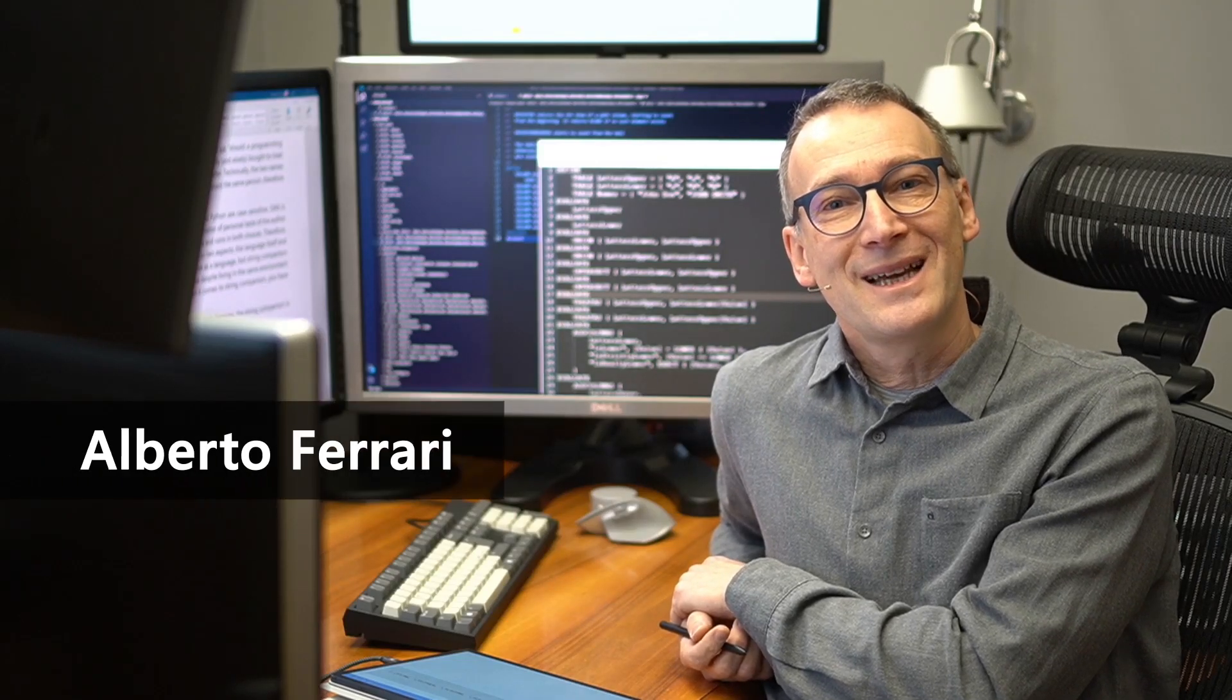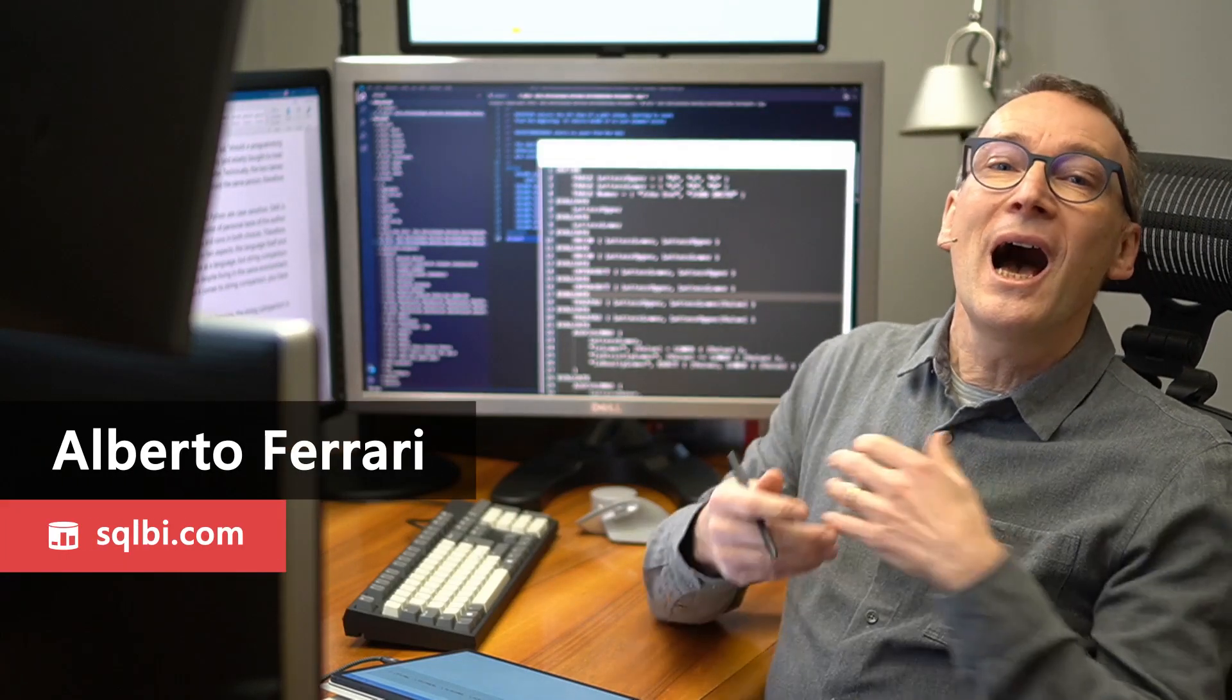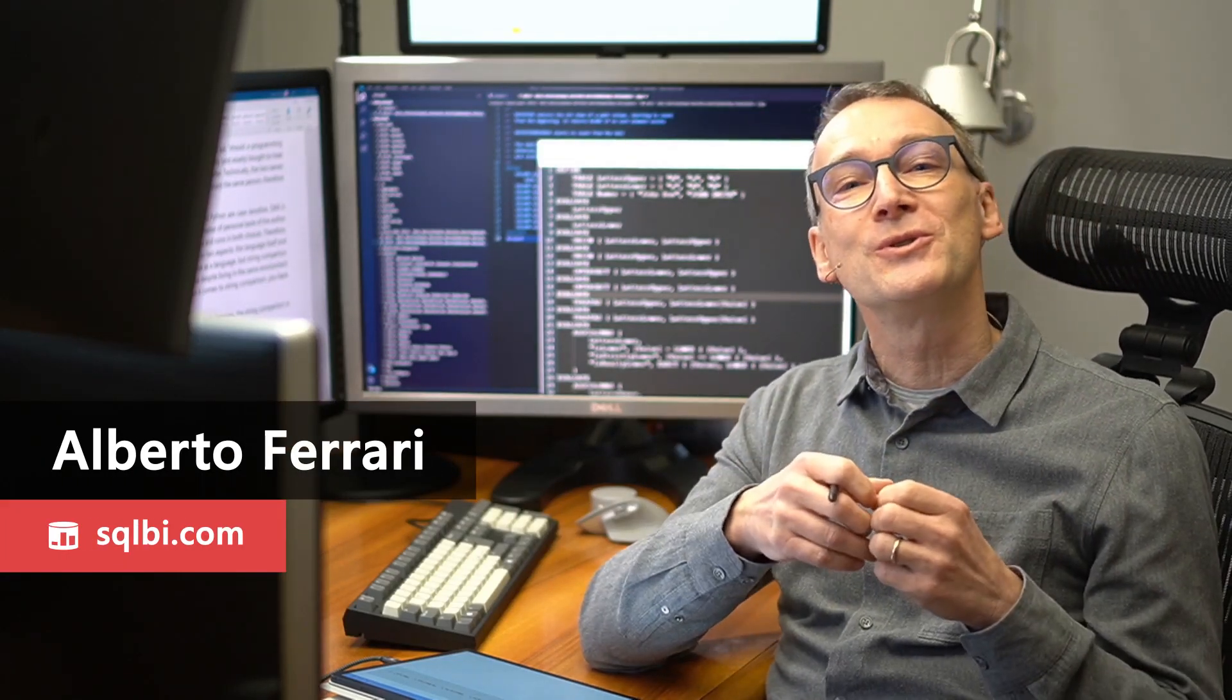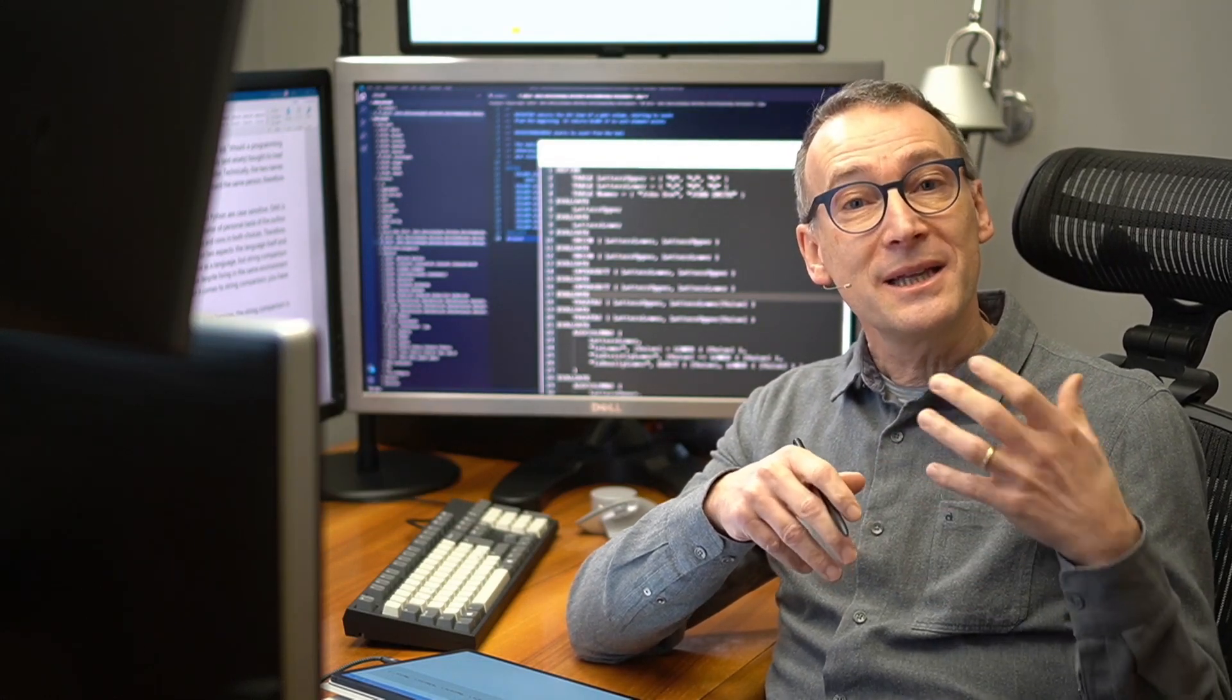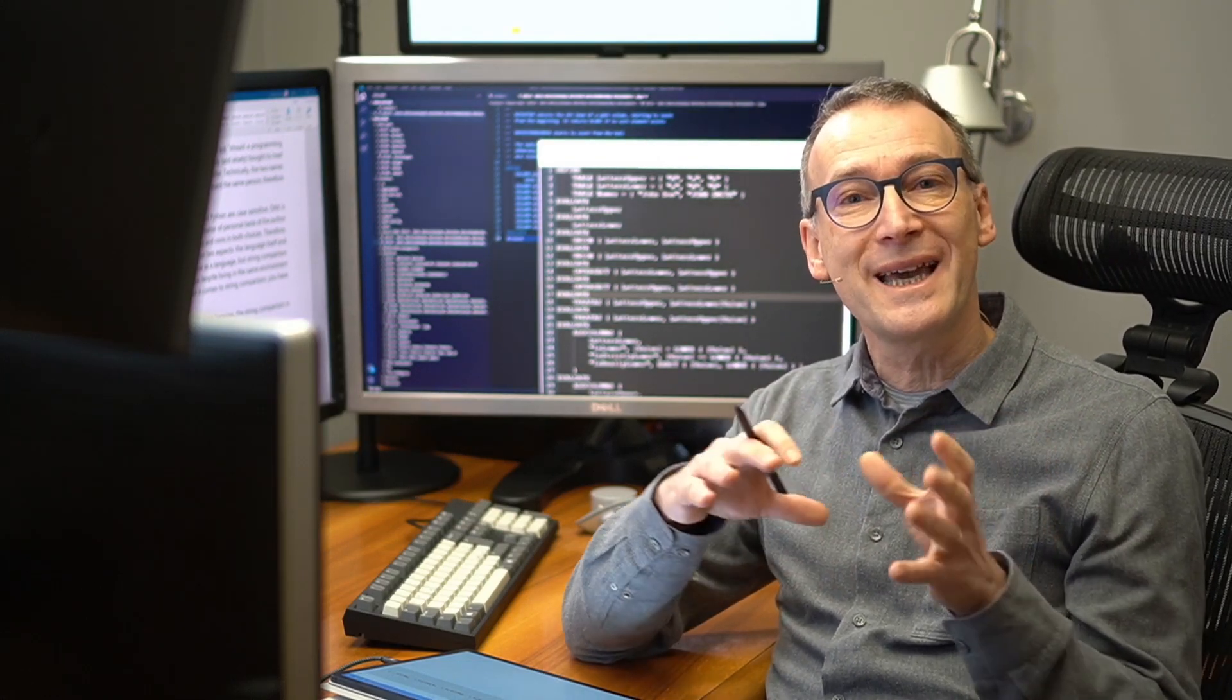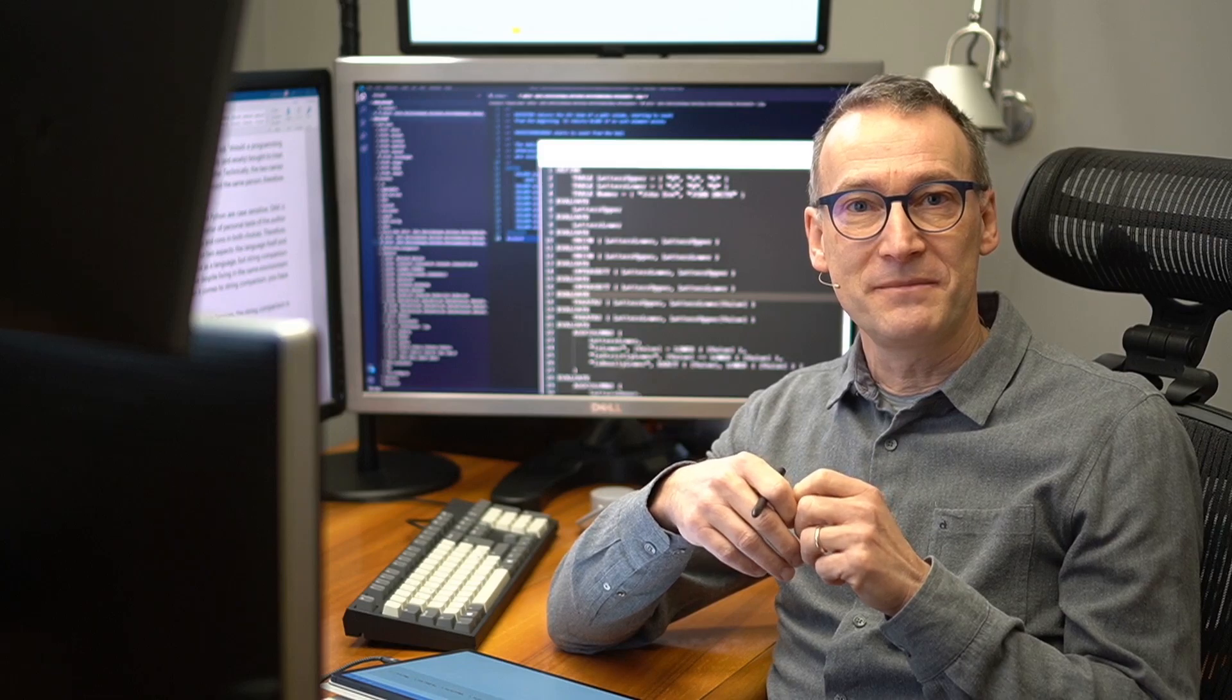Ciao friends. In this video, I want to show you a curious behavior of DAX that has to do with case sensitivity.